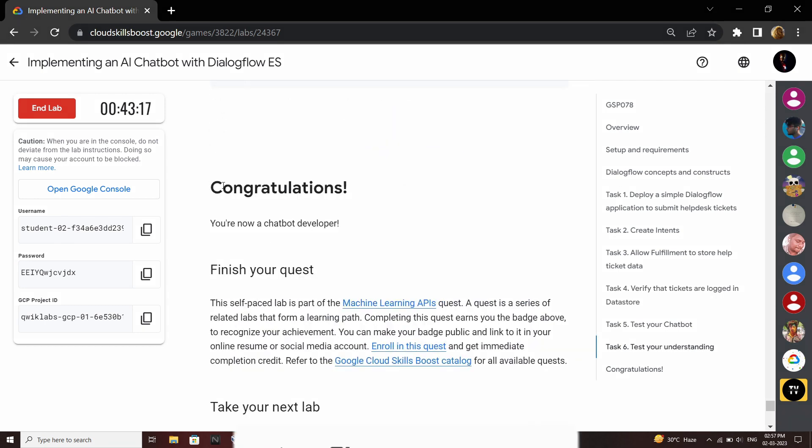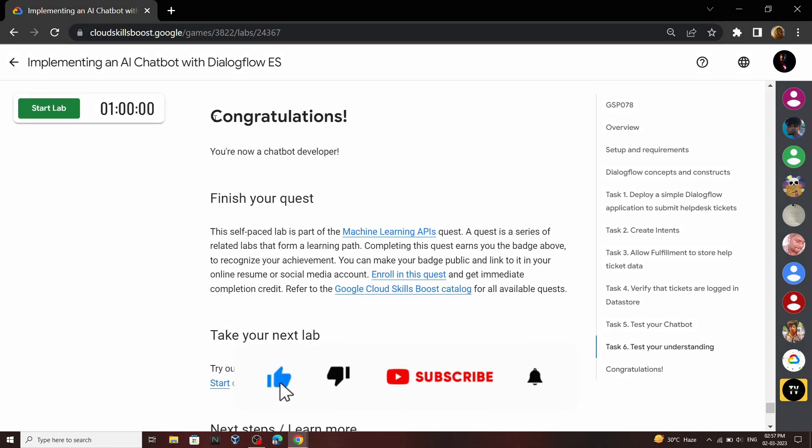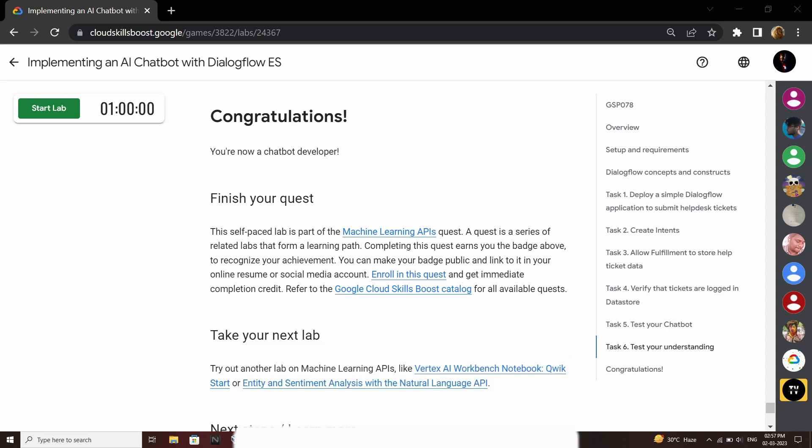Congrats, you have successfully completed this lab. Also make sure to subscribe to get the future solutions. For the next time, stay safe, stay healthy.